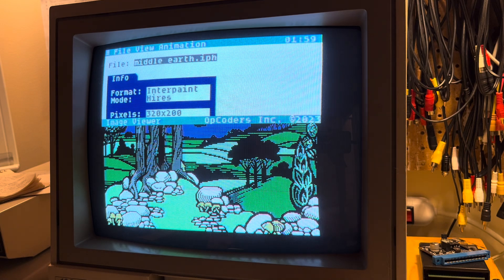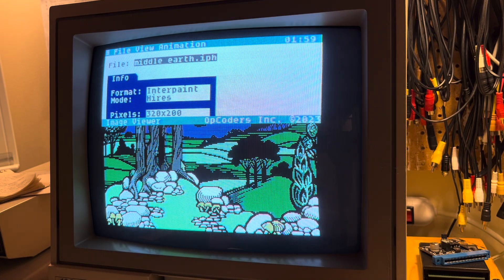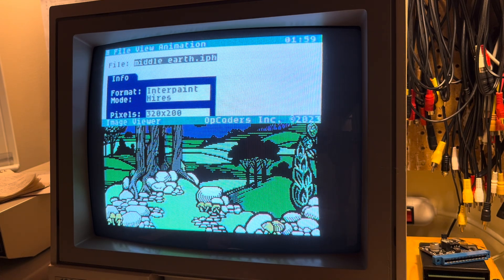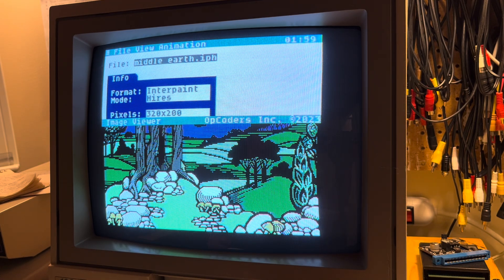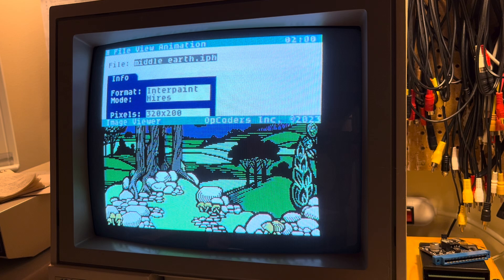There we are. So that's how quickly we can move about and open graphic files even of different formats. Thanks for watching.